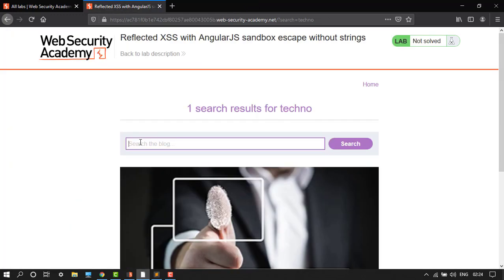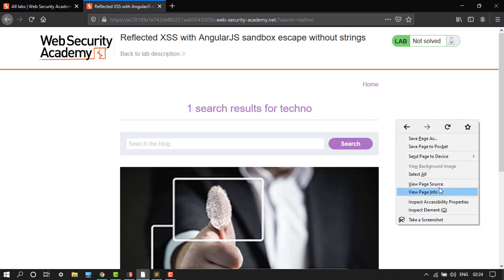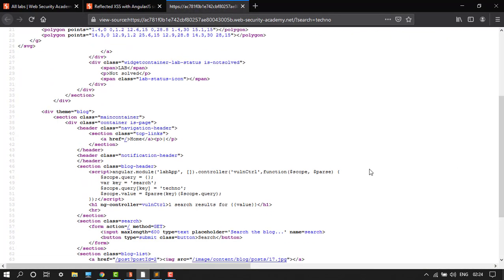We will follow the exploit uses toString to create a string without using quotes. Go to view page source. It gets the strings prototype and overrides the charAt function for every string, effectively breaking the AngularJS sandbox. Next, an array is passed to the orderBy filter.